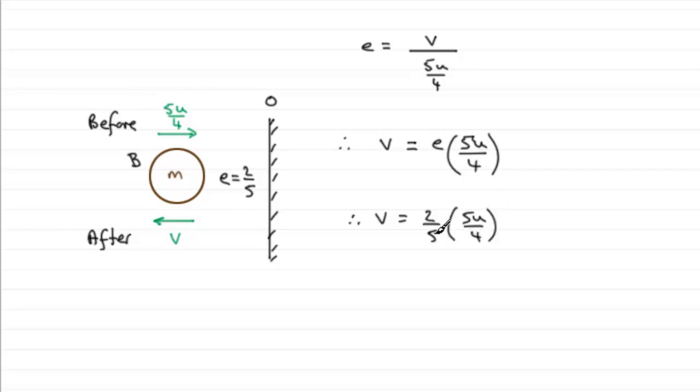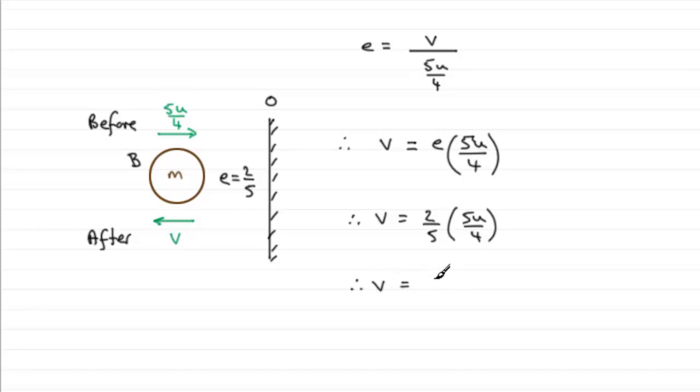And the 5s cancel, and 2 divides into the 4 twice, so therefore you end up with that speed V equaling u over 2.